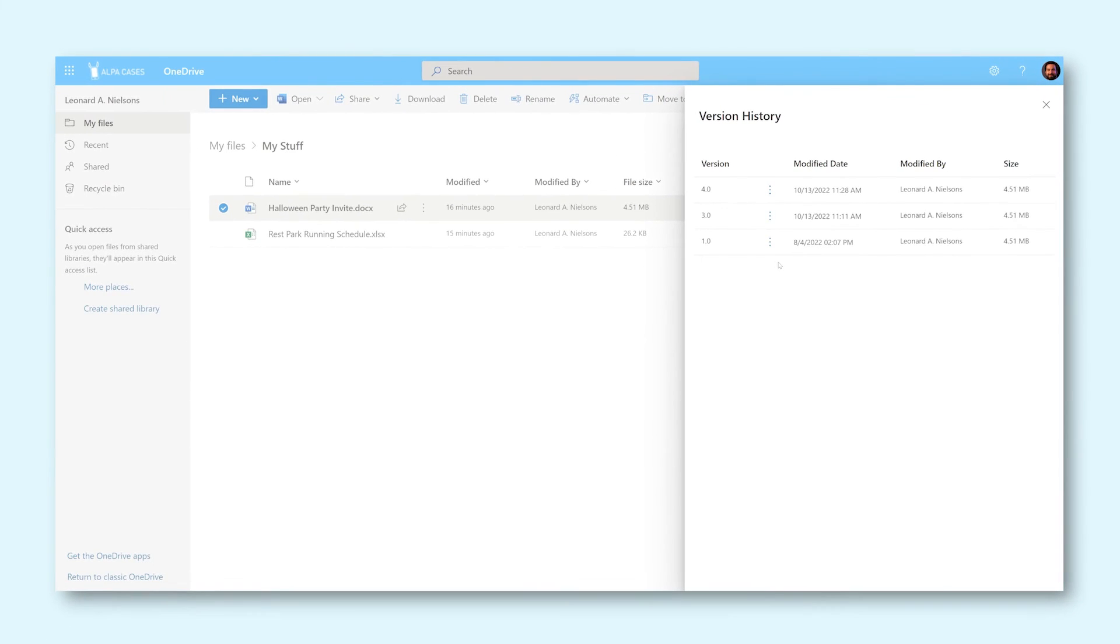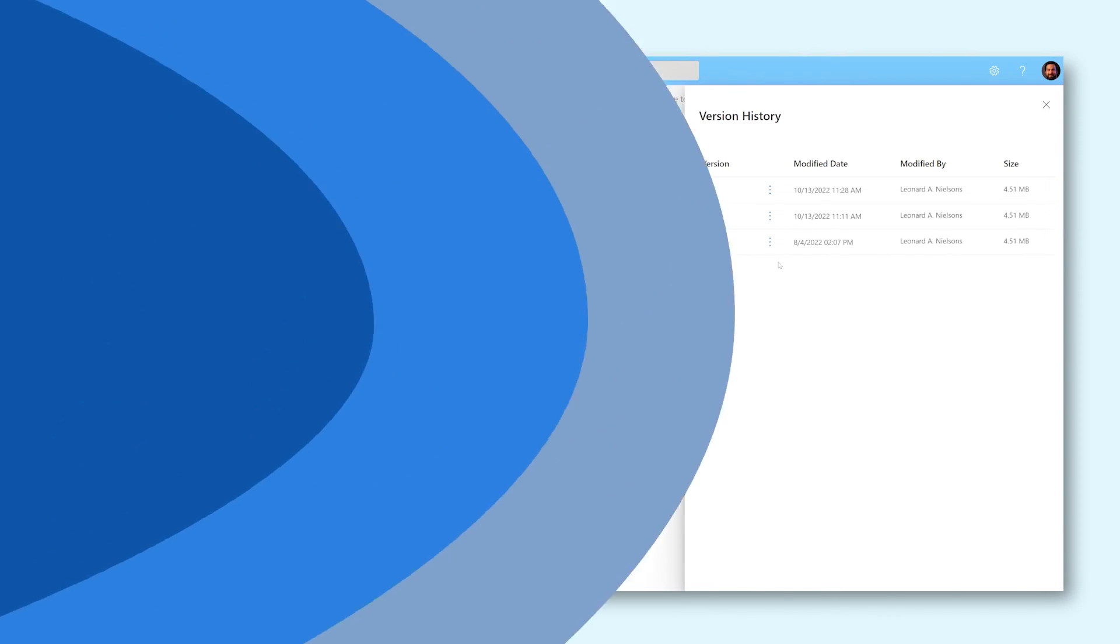Now you know how to find the version history of all your OneDrive files and how to use it to restore lost data. Good luck!